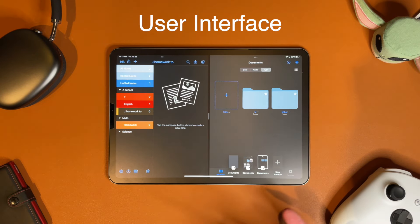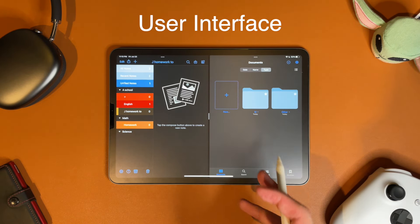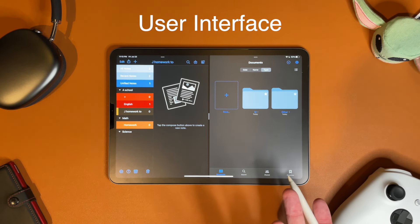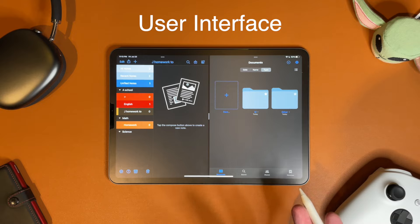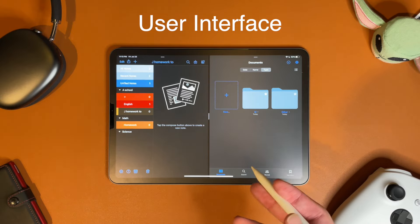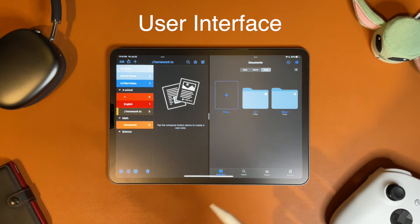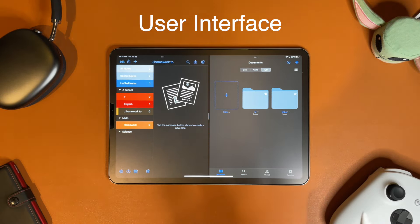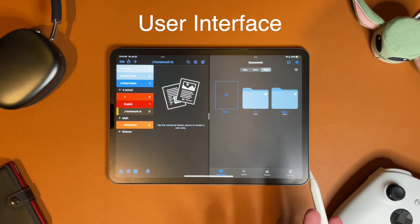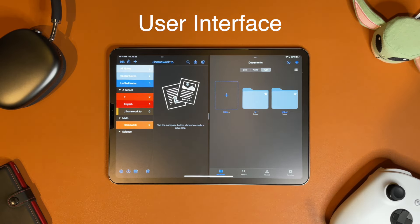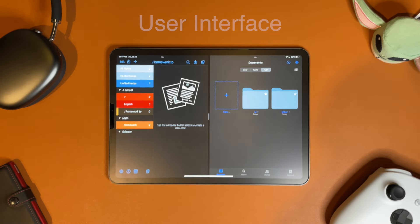To quickly talk about user interface, the clear winner is GoodNotes. They decided to follow the Apple aesthetic, which makes it so much easier to figure out how to do things and where they might be. For example, for split-screen, all you have to do is drag GoodNotes from the dock to create a new window, instead of having to learn a separate method like in Notability.